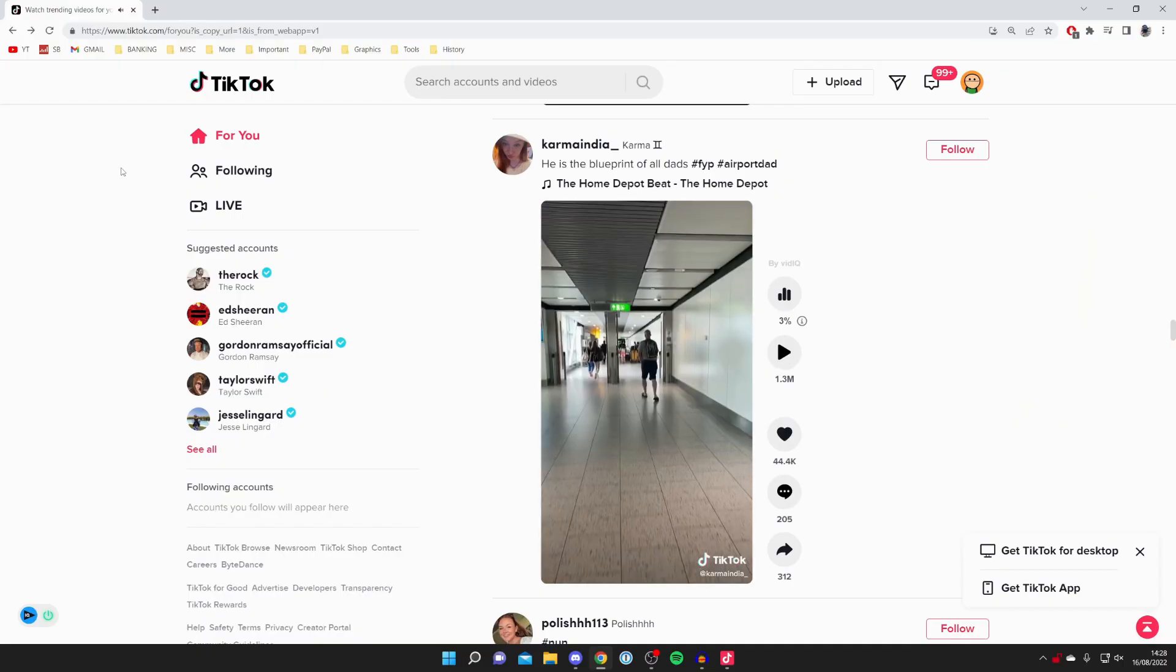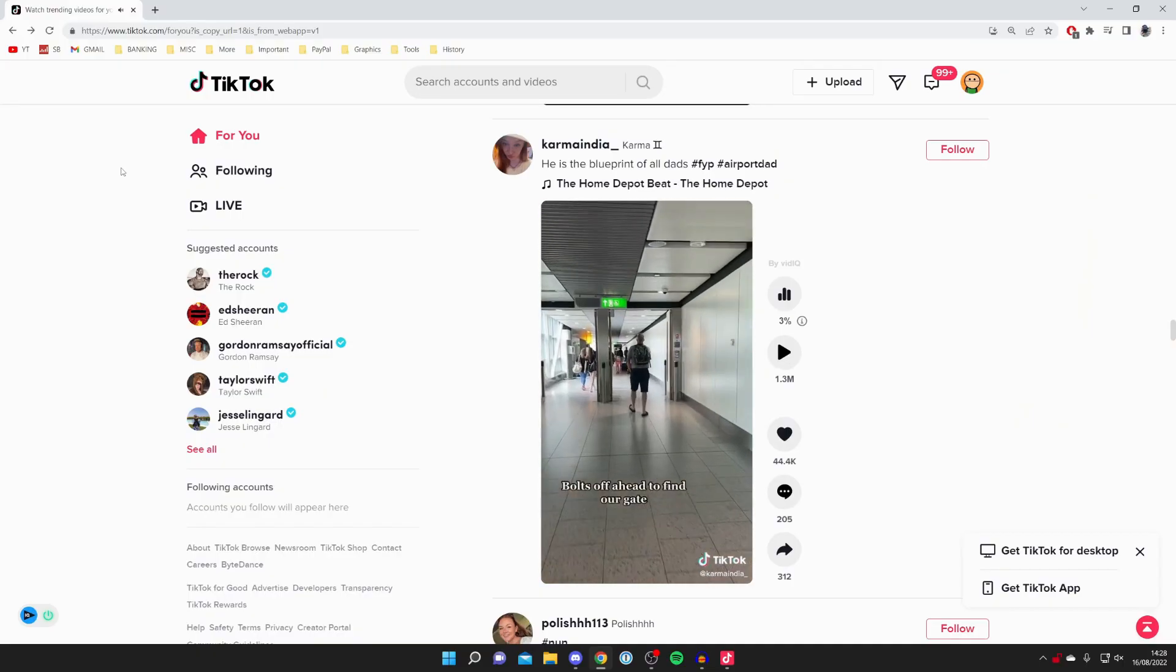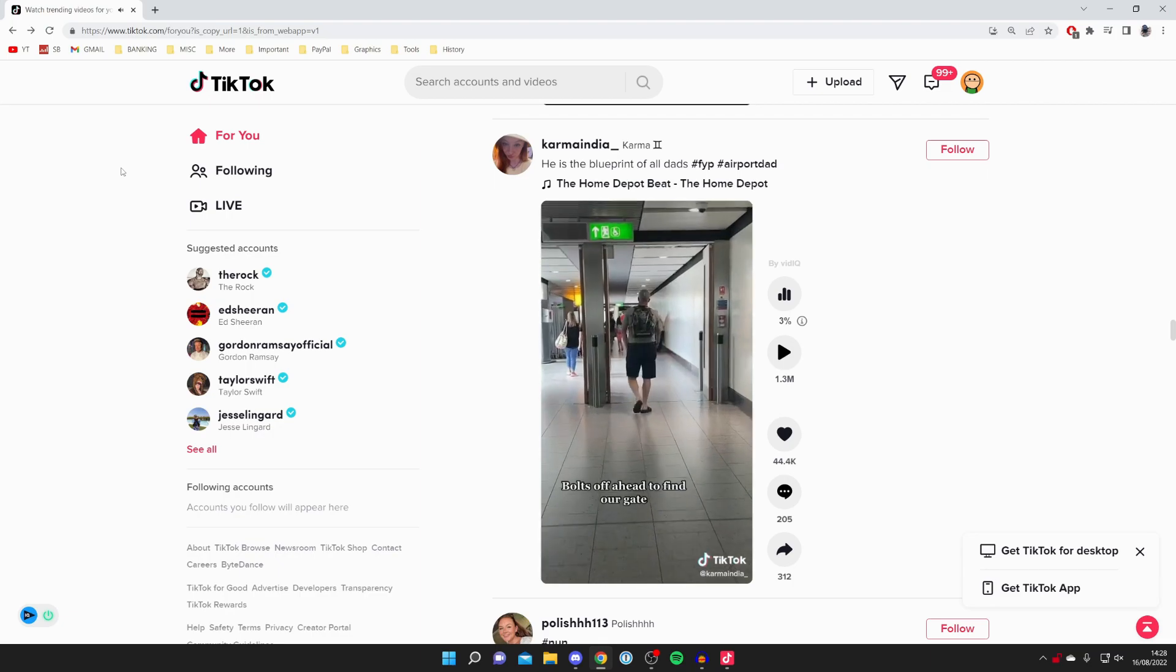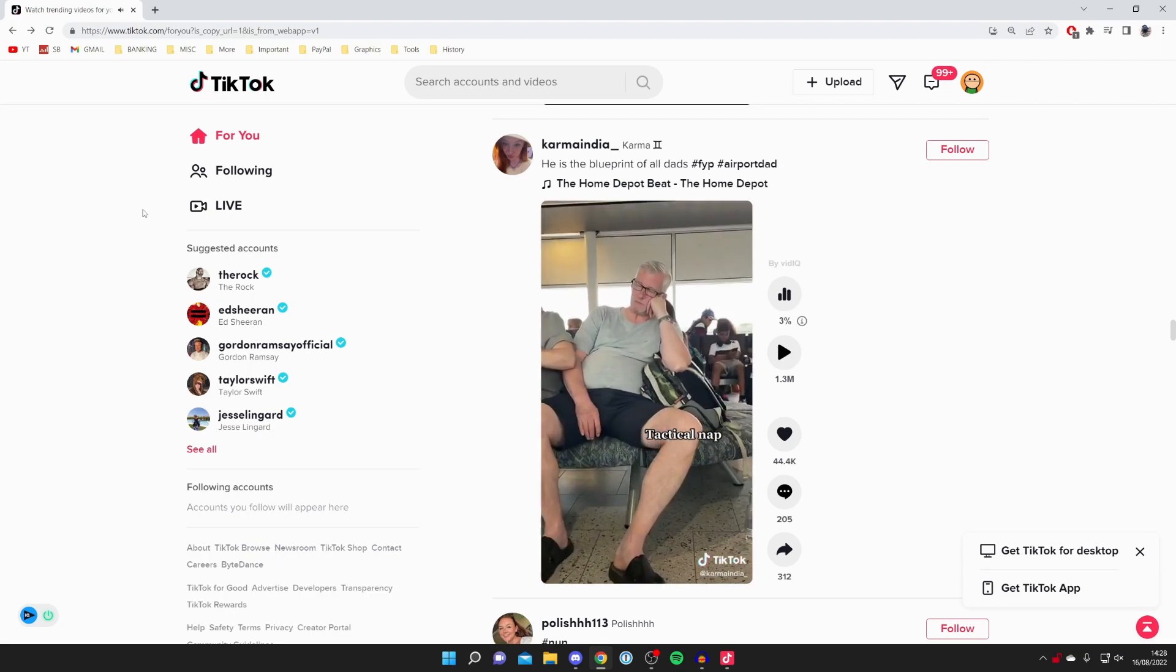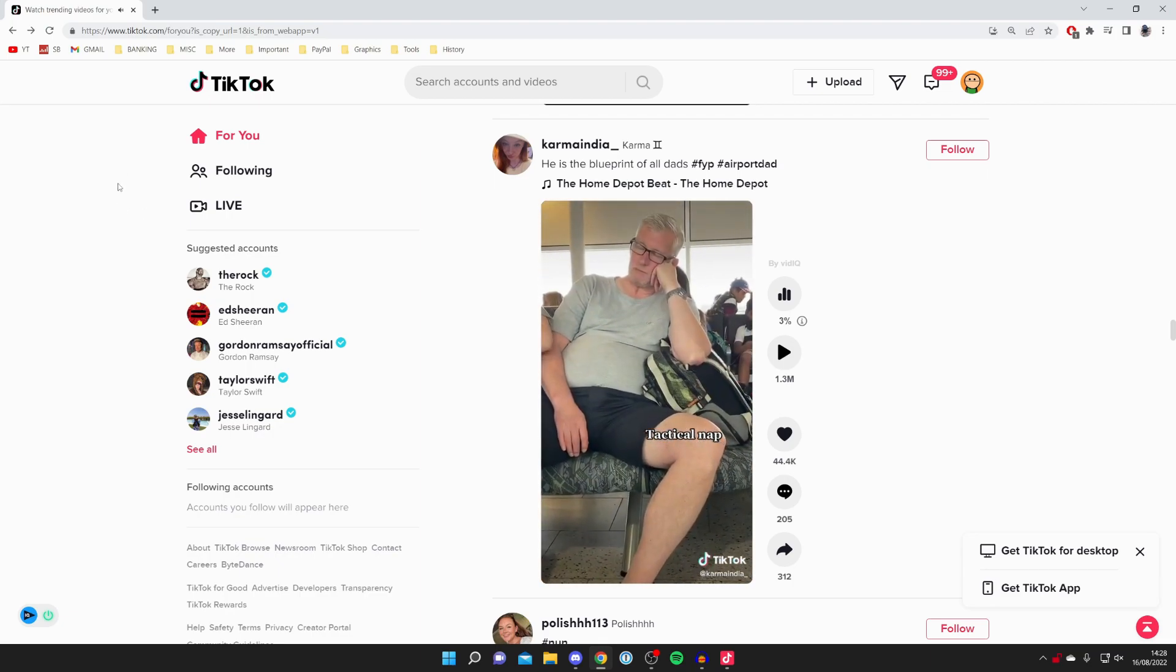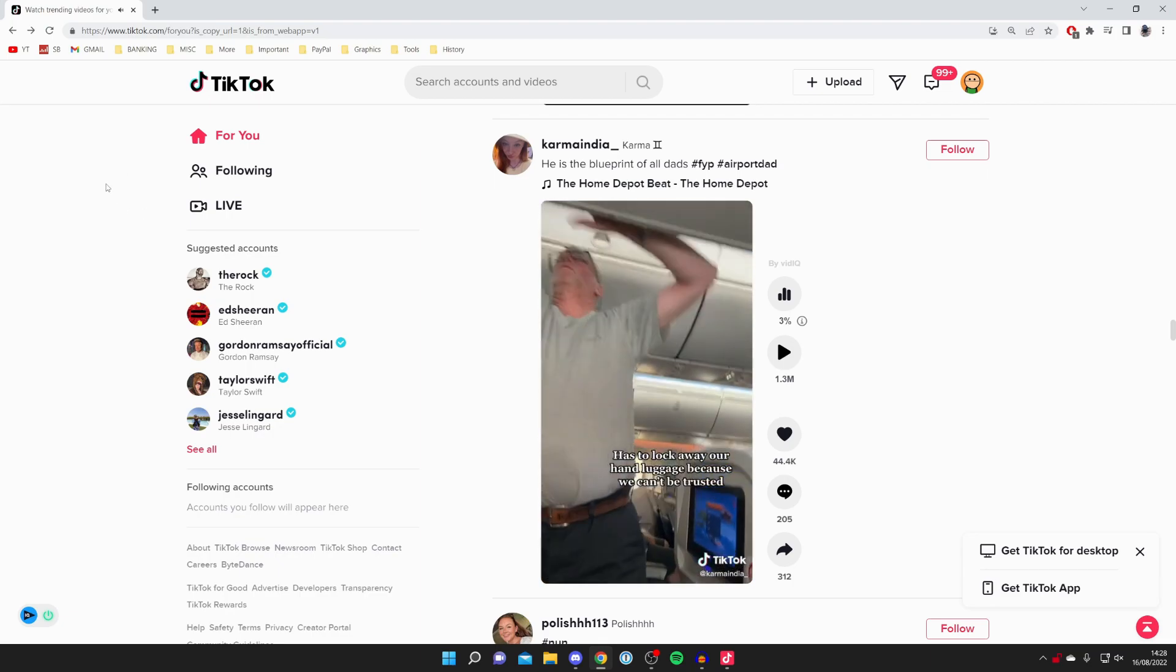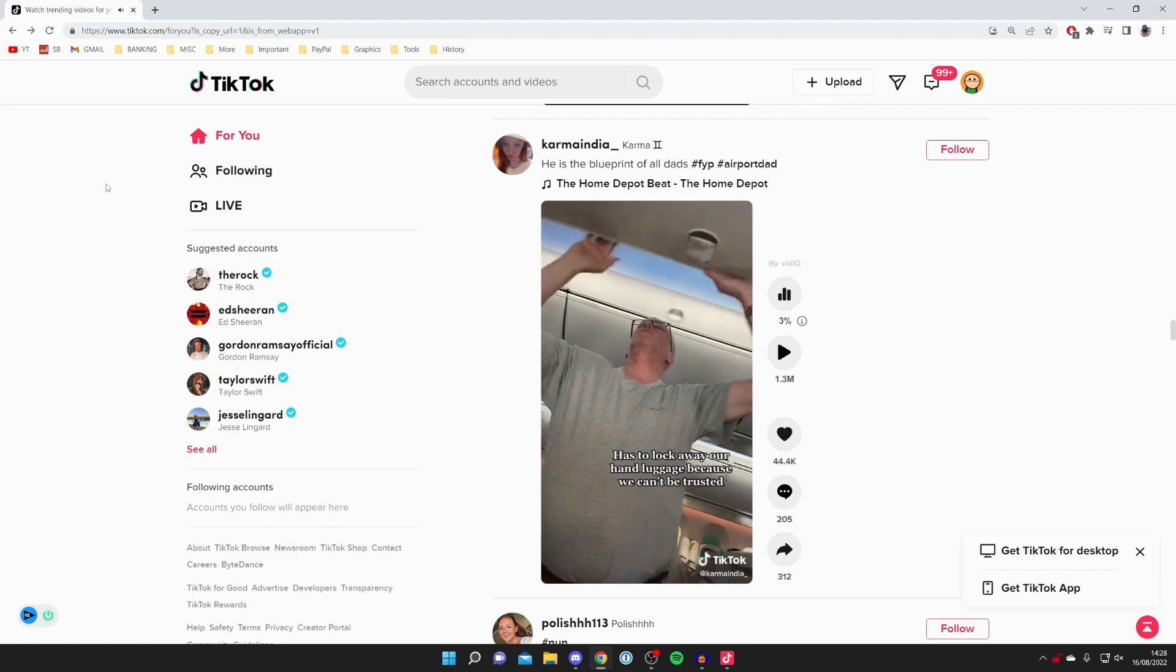The first thing you need to do is hop onto your PC, open up a web browser, and come to tiktok.com. You need to log into the account which you want to go live from.